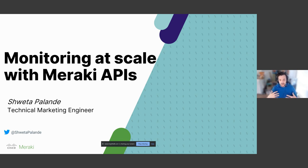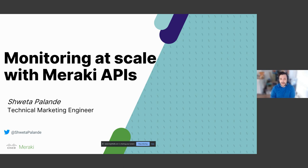I'm going to be taking the role of MC moderator during this session. So if you have any questions, please do use the Q&A function on BrightTalk, and we will either answer those at the end, or if it's a really good question, I will interrupt Shweta and we'll talk about it here in the moment. Without further ado, I'm going to hand it over to Shweta and we're going to start a conversation around APIs. Thanks so much for joining us. Shweta, take it away.